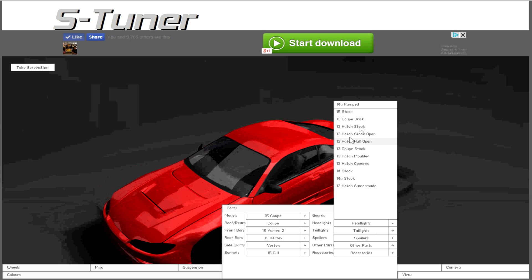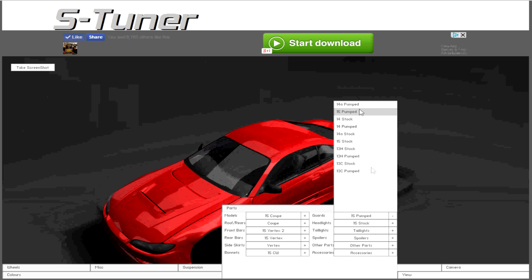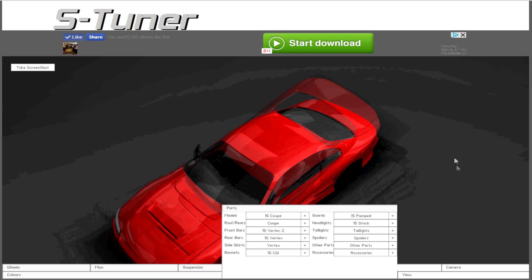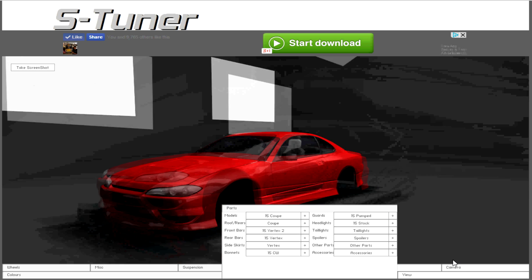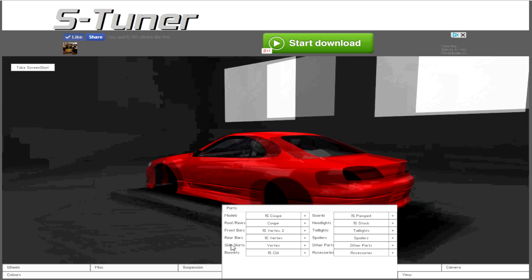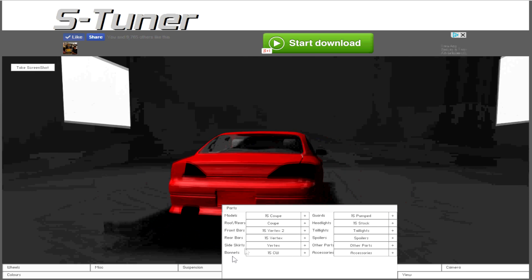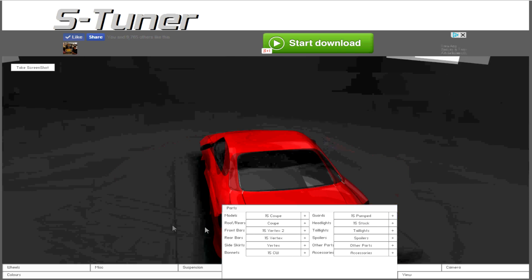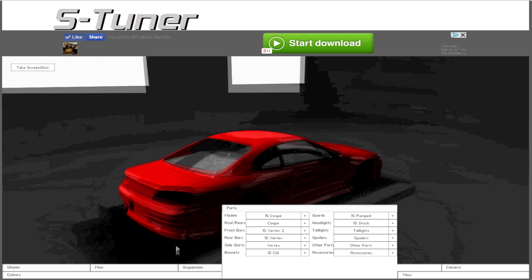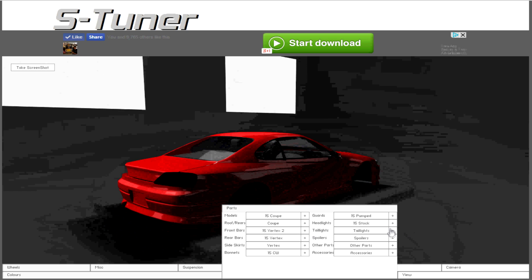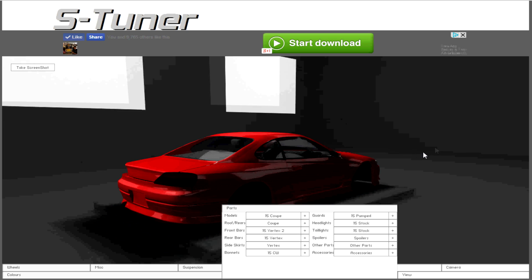For the guard we already did guard, so headlights. There's only one S15 style of headlights you can choose, and I think maybe one or two taillights. Yeah, just the one.